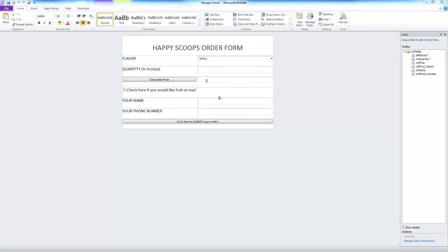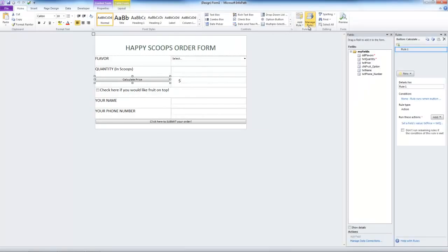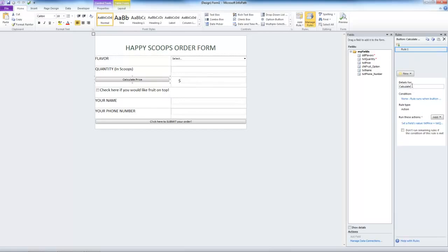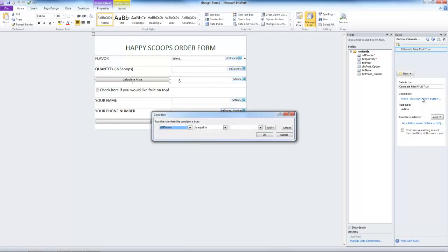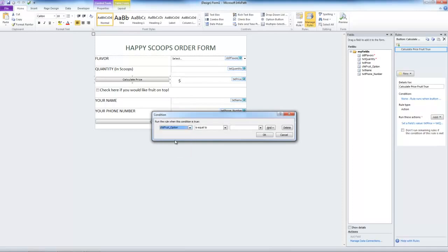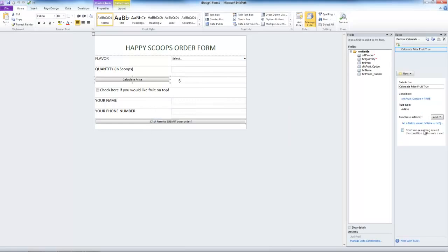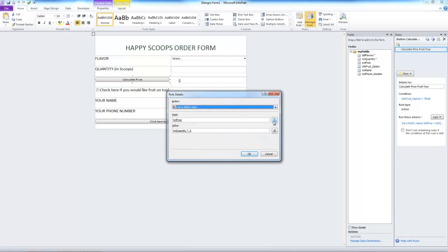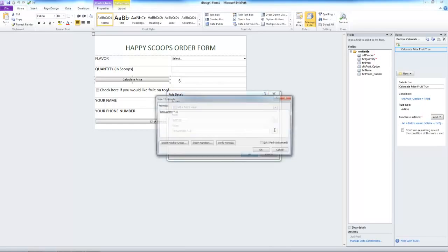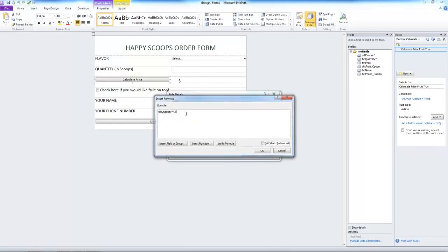So let's go to the calculate price button and manage the rules associated with it. We're going to change rule one. Let's rename it first. We'll rename it calculate price fruit true. As the name suggests, we want this to run when the fruit option is equal to true. Let's change the value to reflect the extra dollar for fruit by changing this formula to quantity times point five plus one.